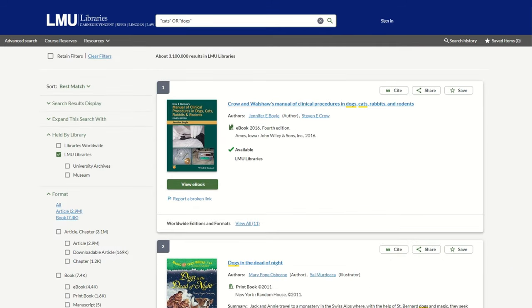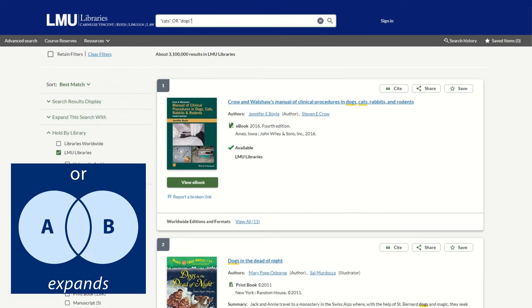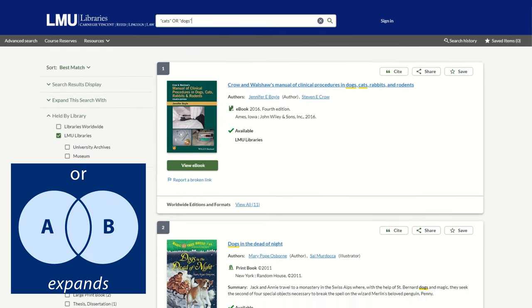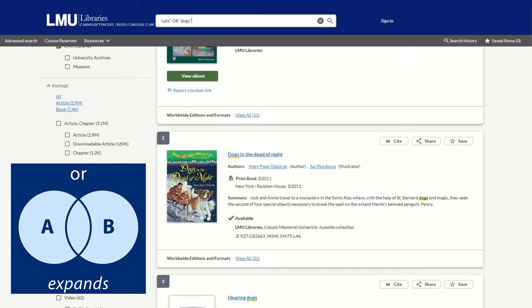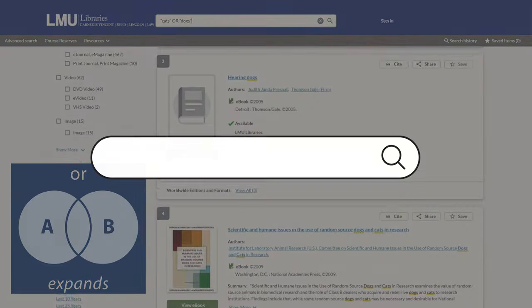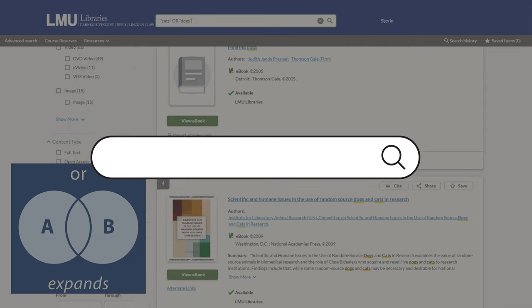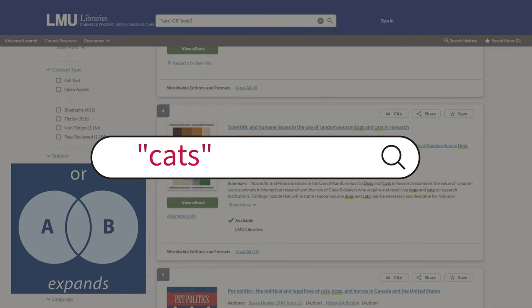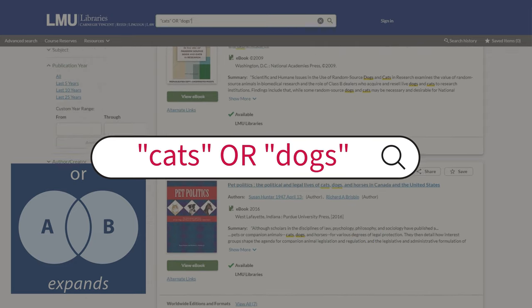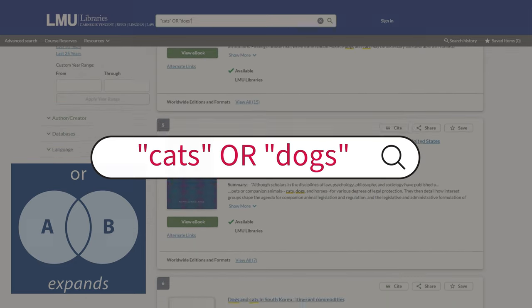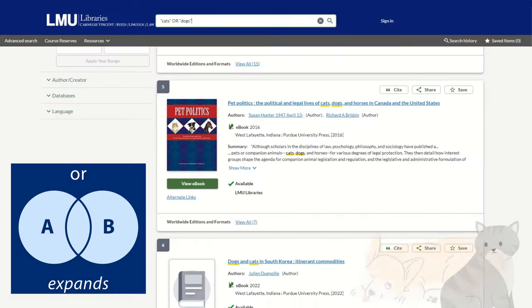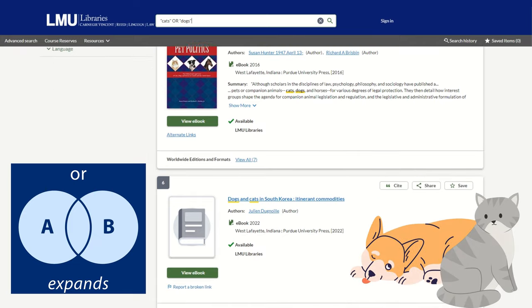Next up, OR. Use this when you want either one topic or another. For example, 'cats OR dogs' will give you results on both animals, expanding your options.